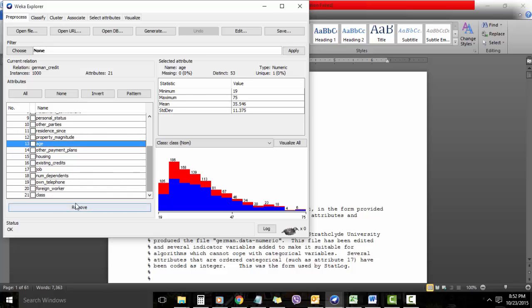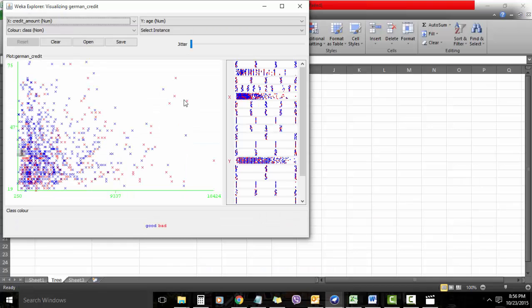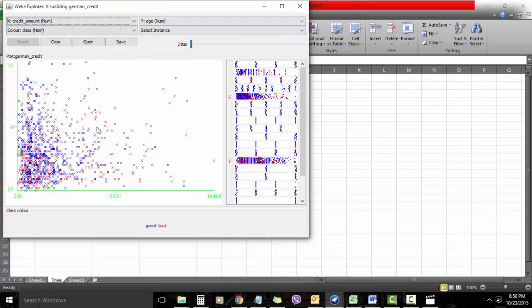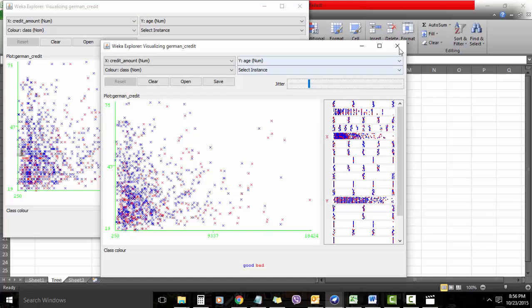Our target variable is a class which says whether the applicant is of good credit or bad. Here I'm going to visualize the data of credit amount versus age because both of them are numerical and see how they pitch in. You can see here the data is pretty random and this just increases the complexity.